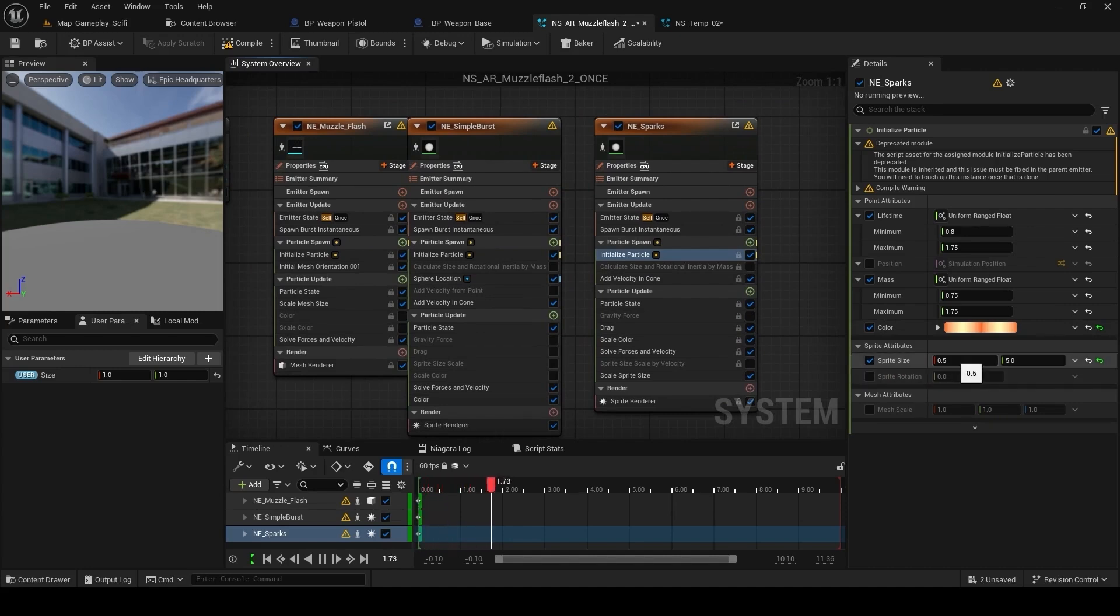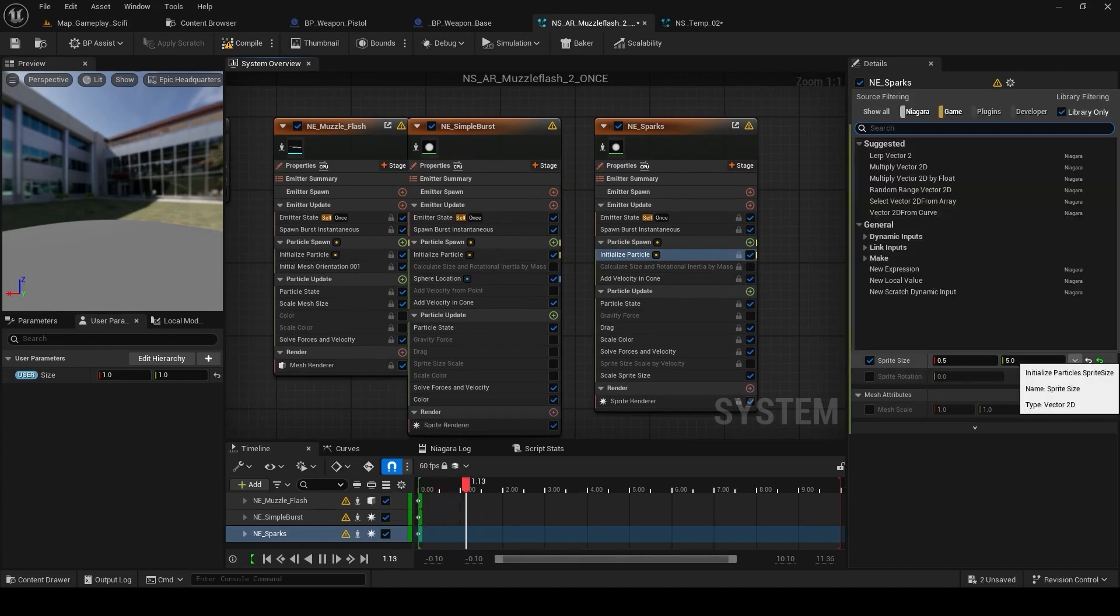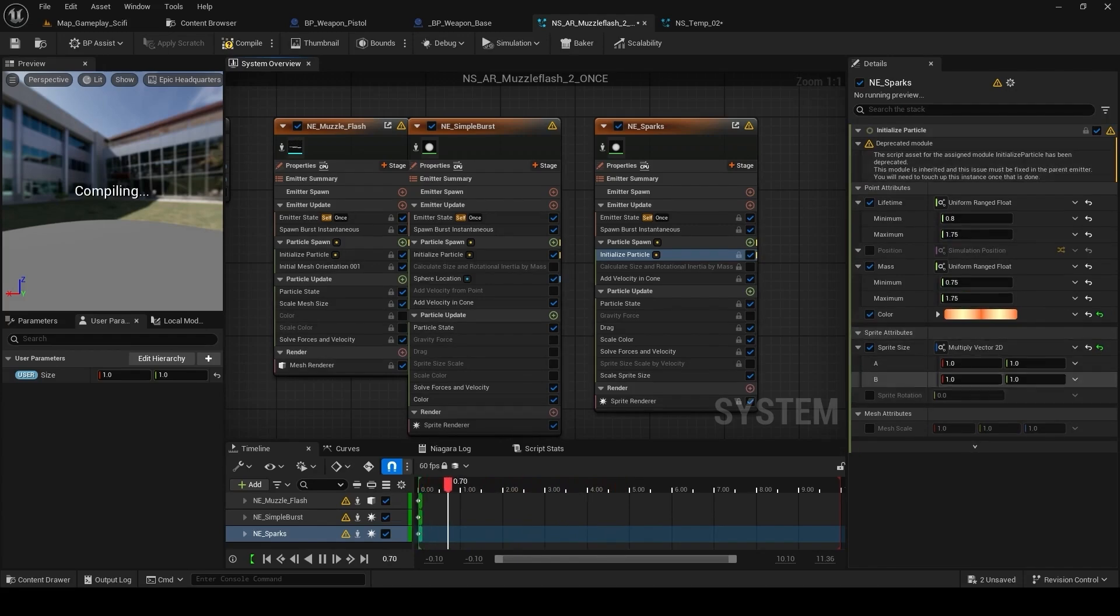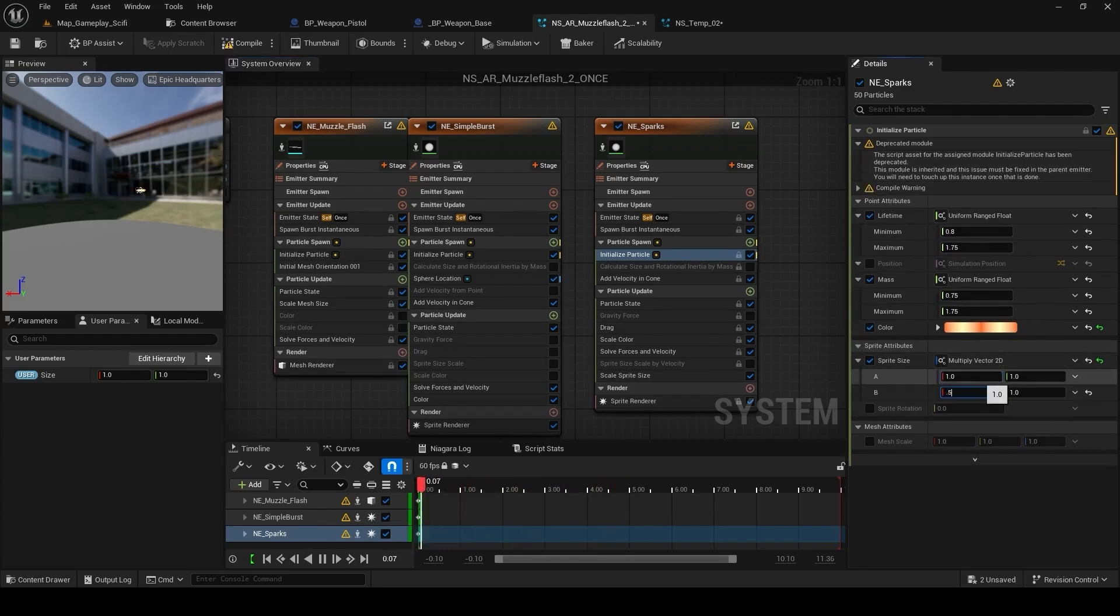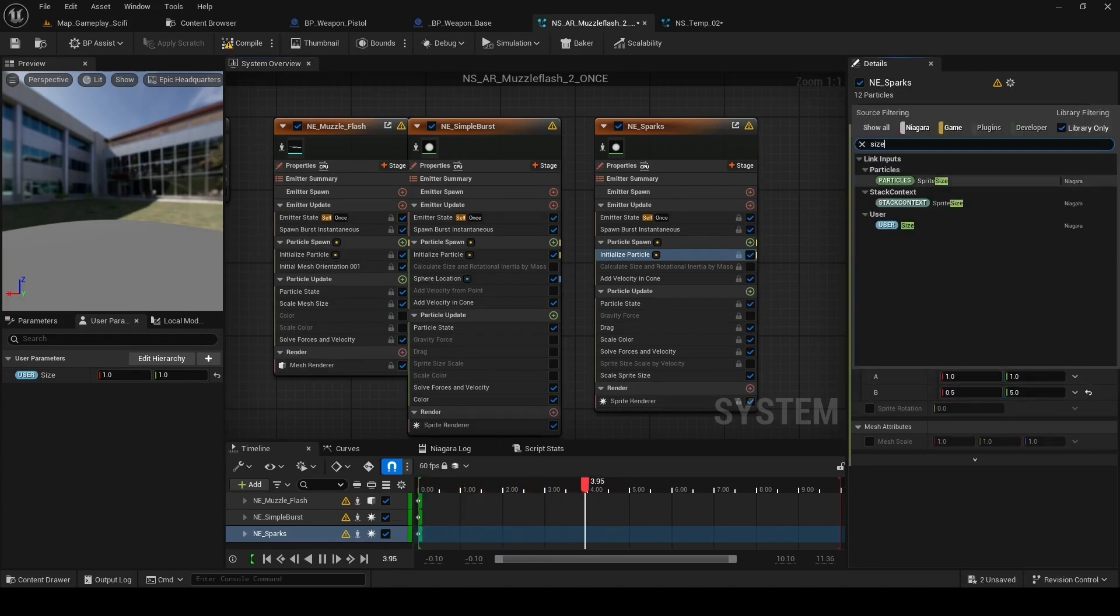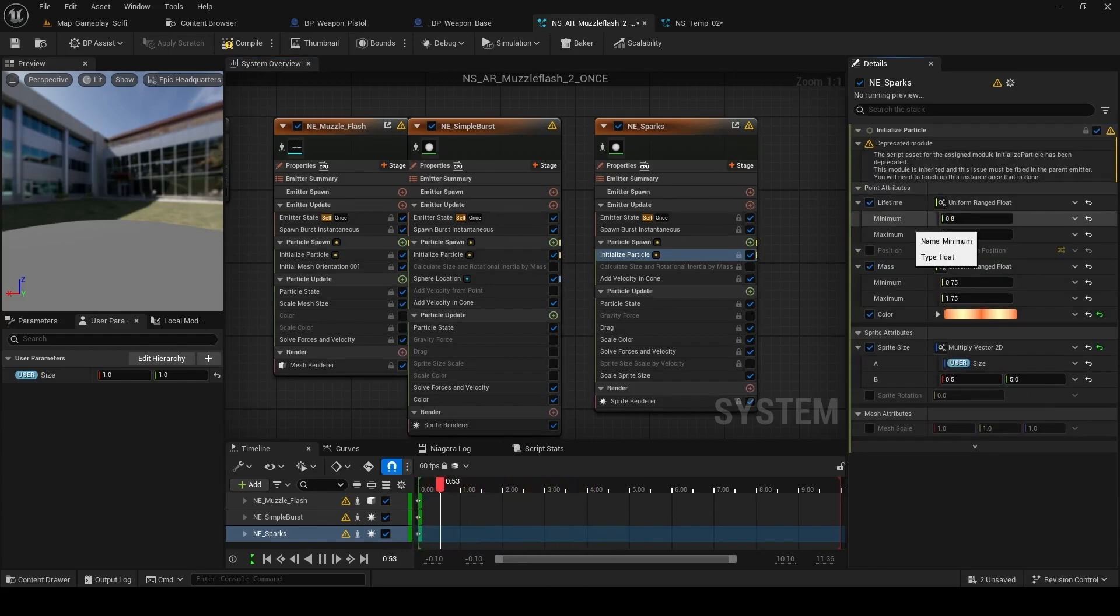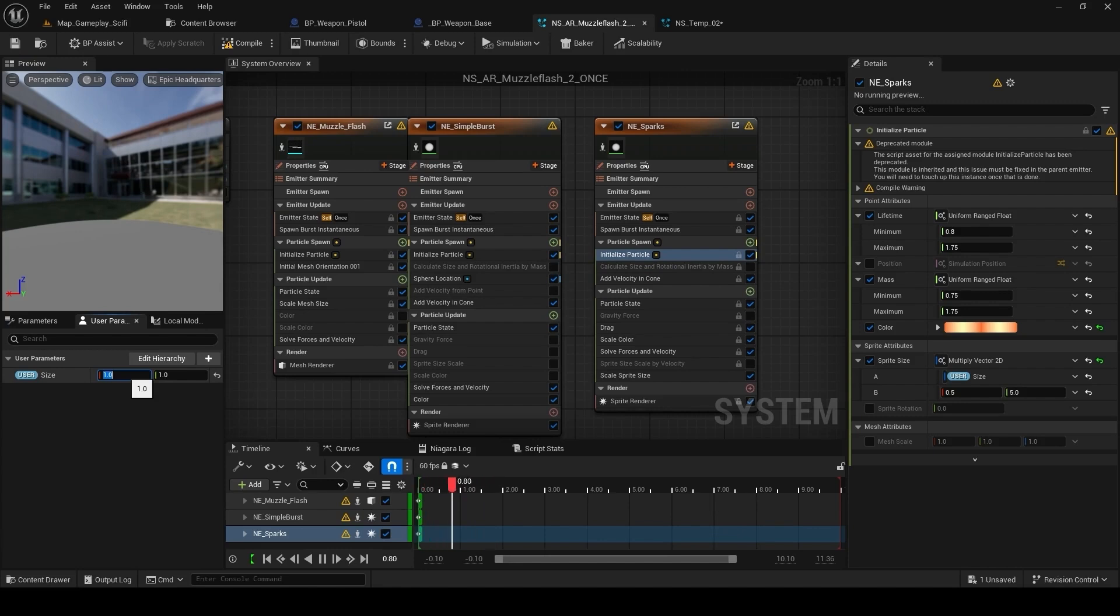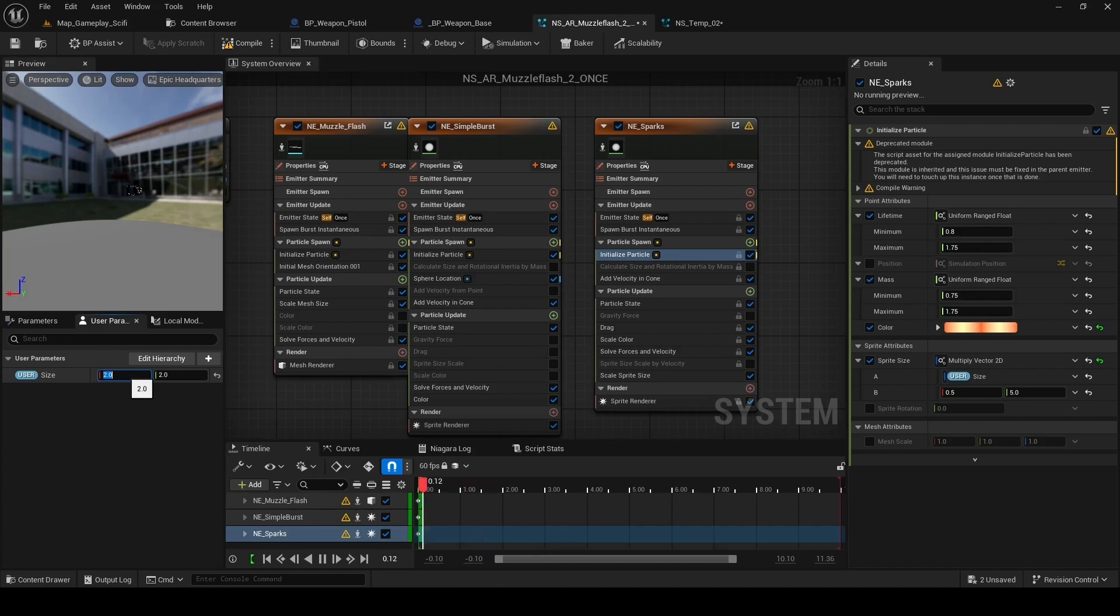So it has a value of 0.5 and 5. Setup for this Niagara. Now we can just scale it down from here. So let's say I want to double the size, I can just double the initial size here. Let's see 10 by 10 and it has increased the size of the particle.